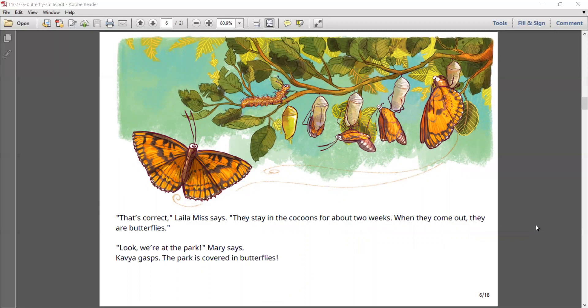Look, we're at the park, Mary says. Kavya gasps. The park is covered in butterflies.